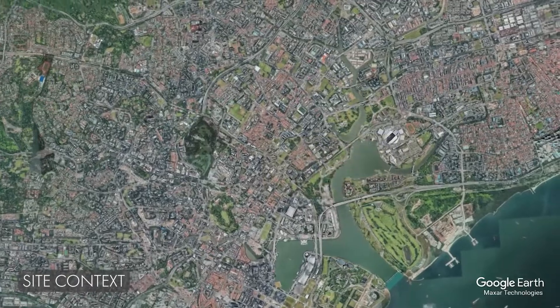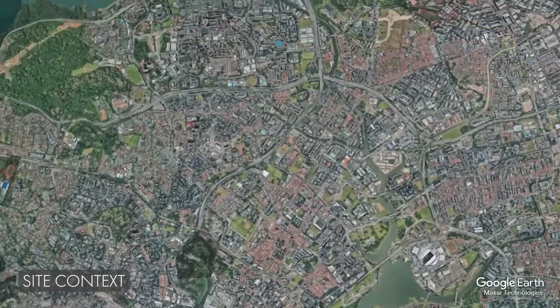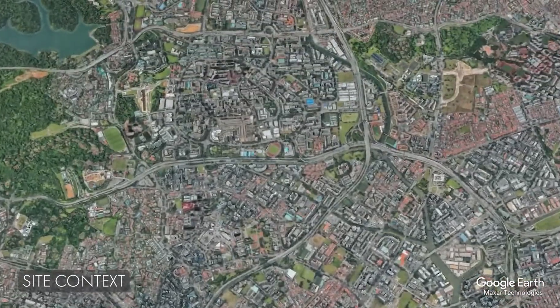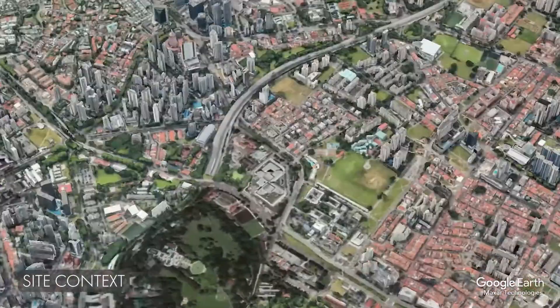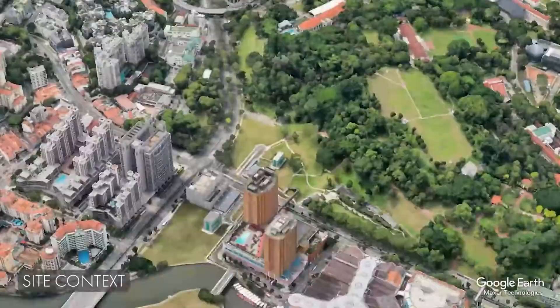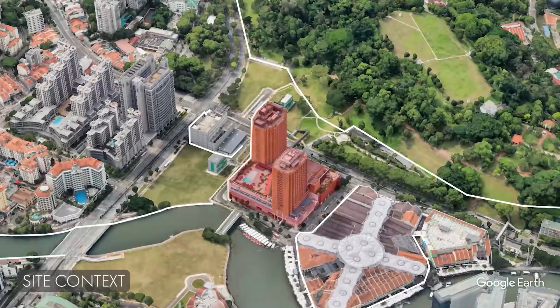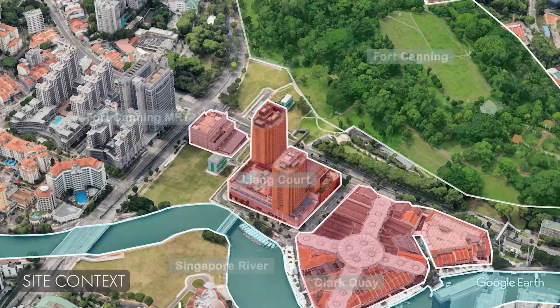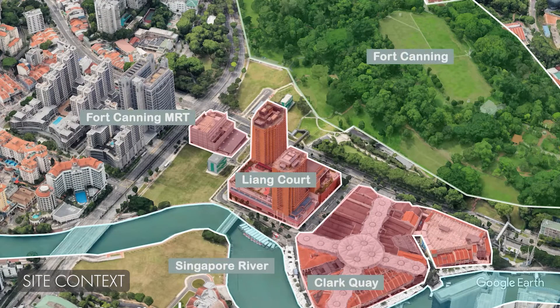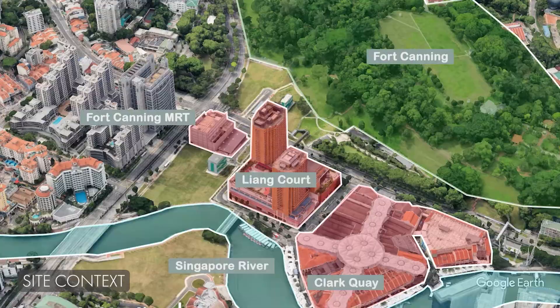Liang's Court was chosen as our site due to many amenities around, including Fort Canning Park, Fort Canning MRT Station, Singapore River and Clark Quay. These amenities bring vibrancy to the surroundings.